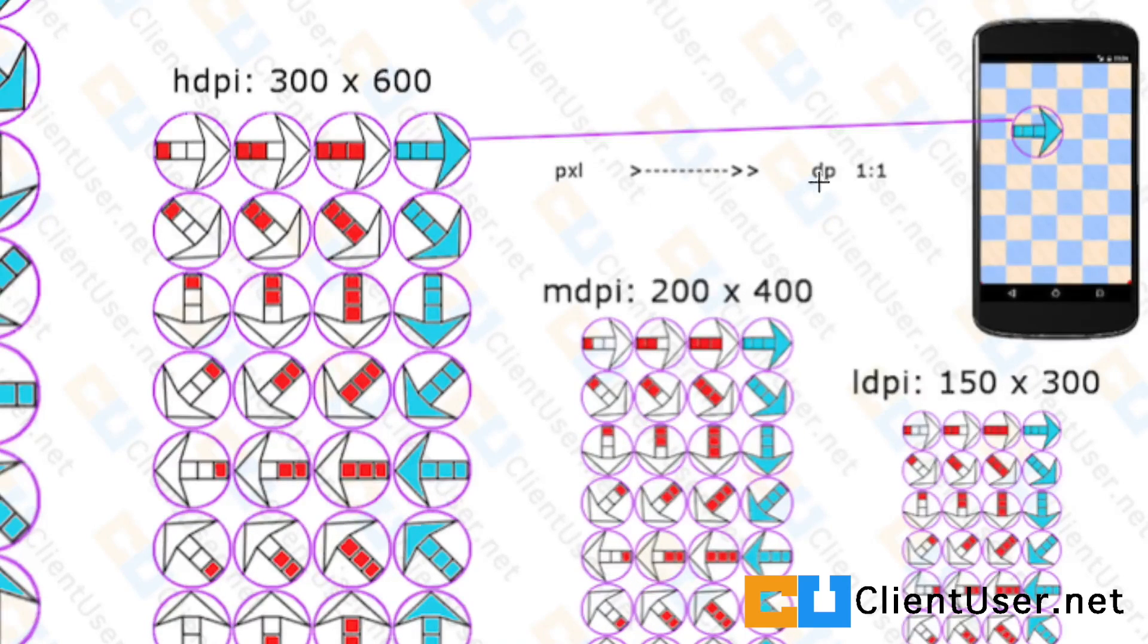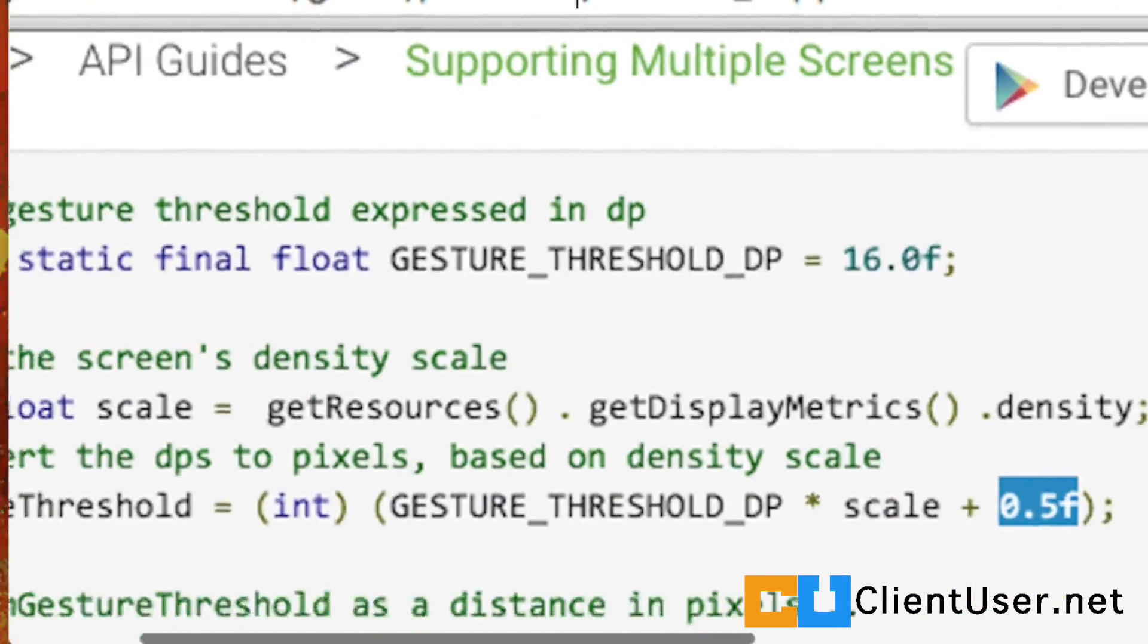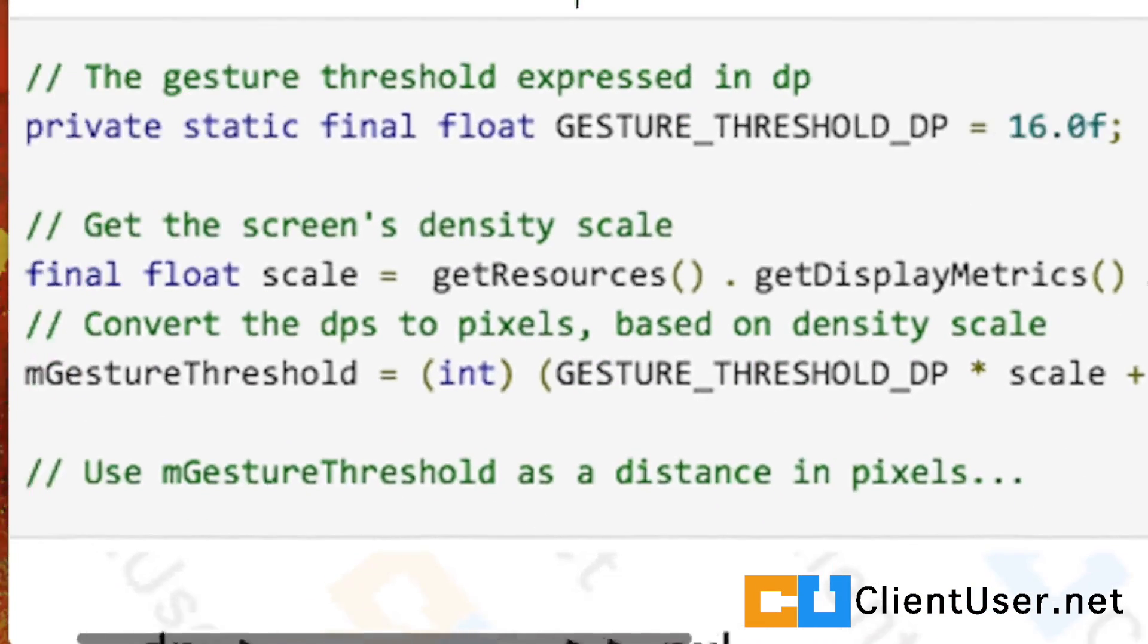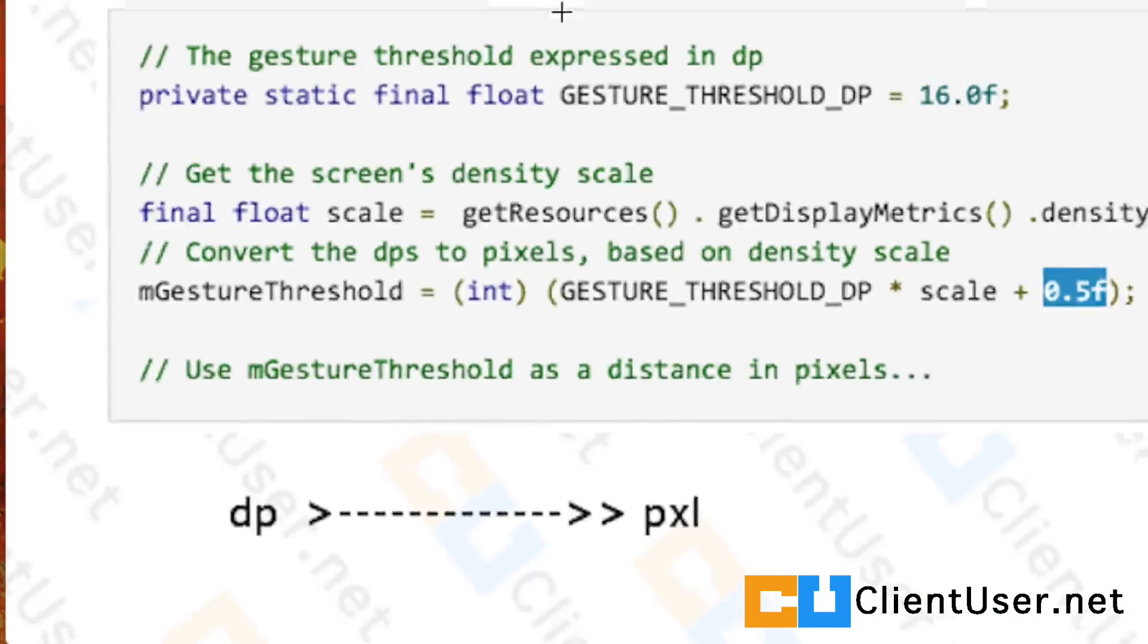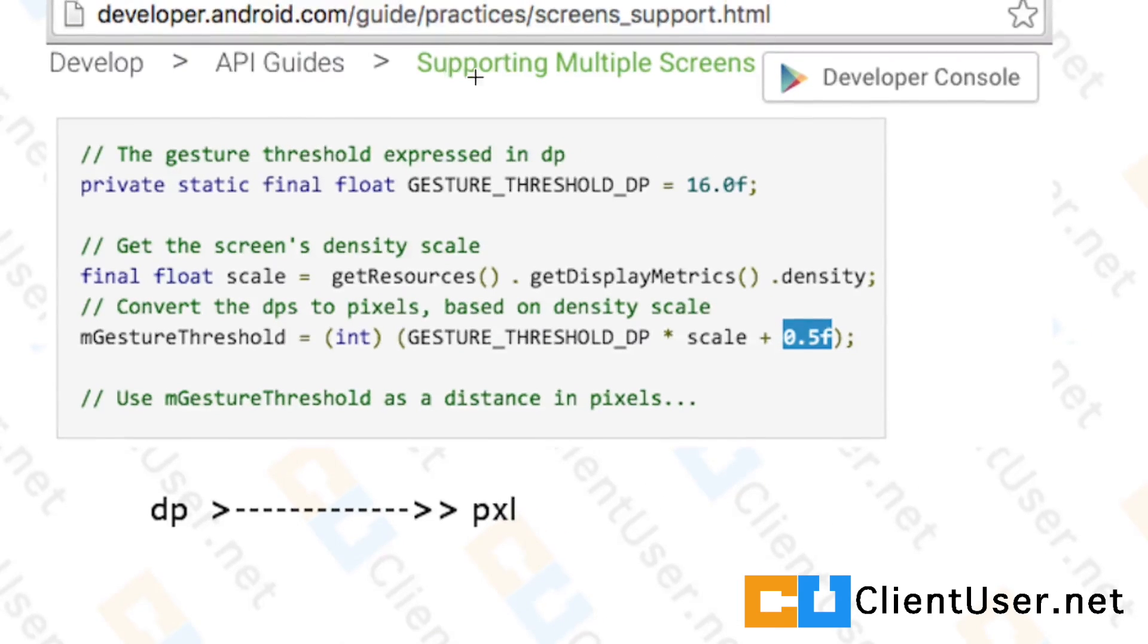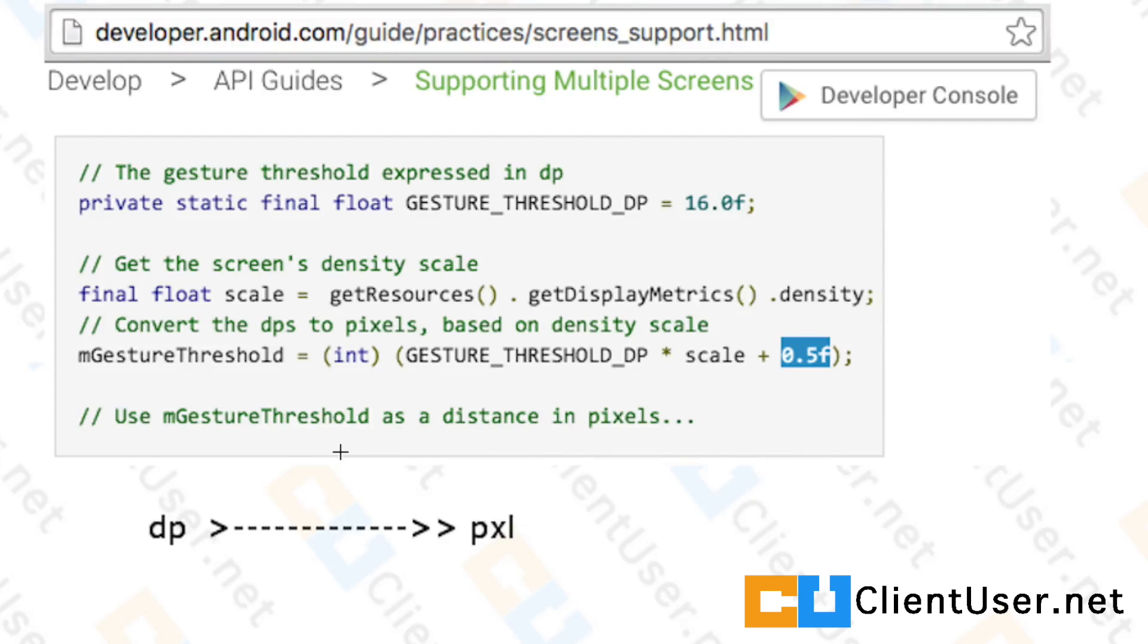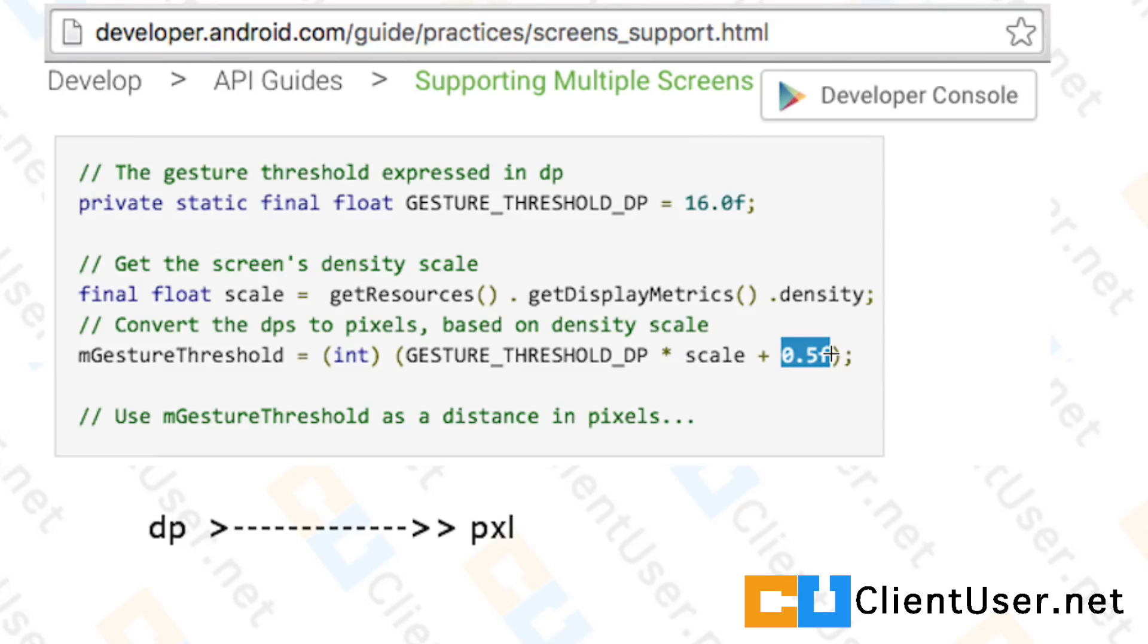I went back to take a look at what we did on the reverse, moving from density pixels to pixels. I went back to the Android developers website, looking at the support multiple screens area—it's a good read, you should have a read. If you scroll down to the density pixel to pixel converter, there's this 0.5f value, and it's not explained too well.